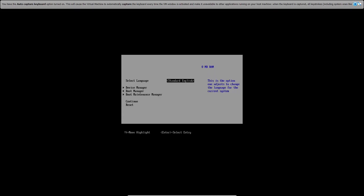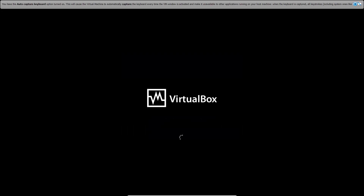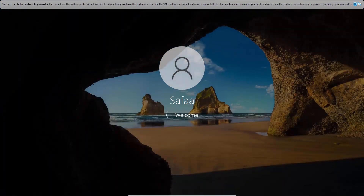Boot into BIOS and choose the second disk. Note: this step is specific to the virtual machine — you don't have to do it on a real machine.